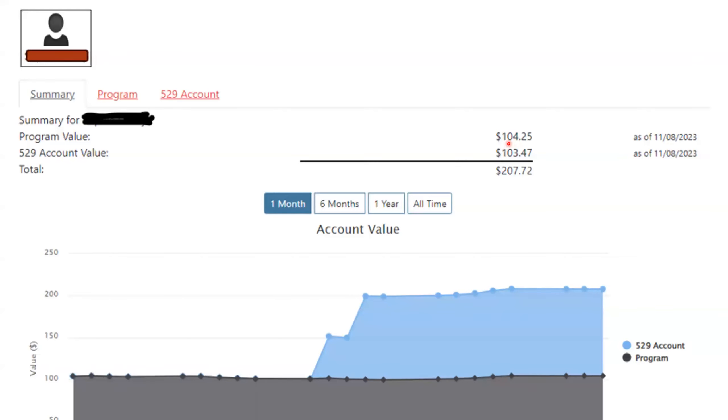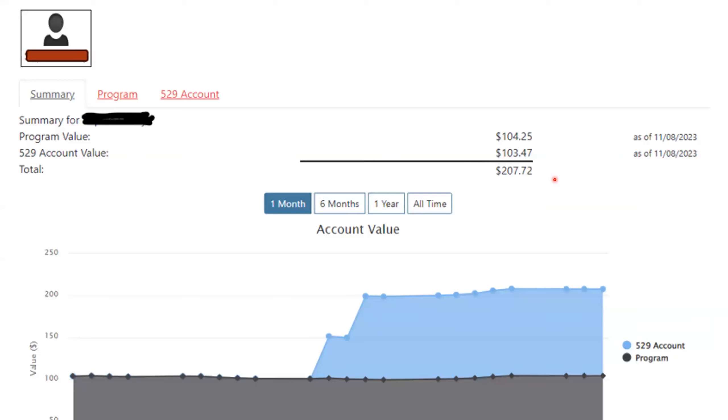So, the $104 in this example, $104.25 is the value of the program account and $103.47 is the value of the 529 account on behalf of this participant. So, combined, this family has already saved $207.72.